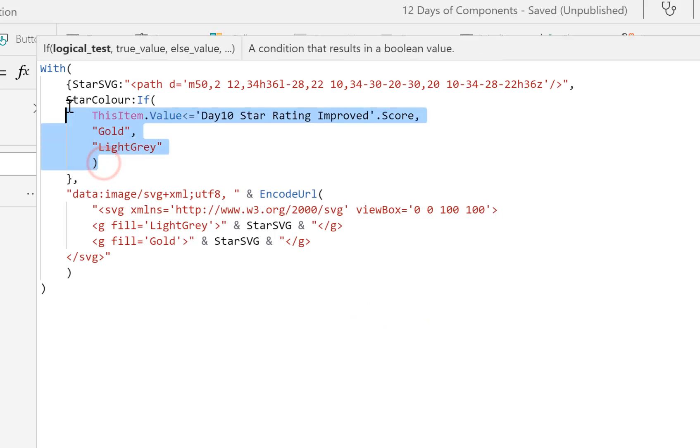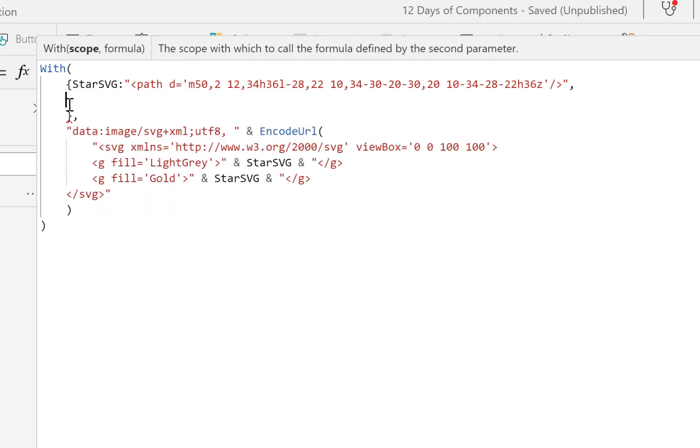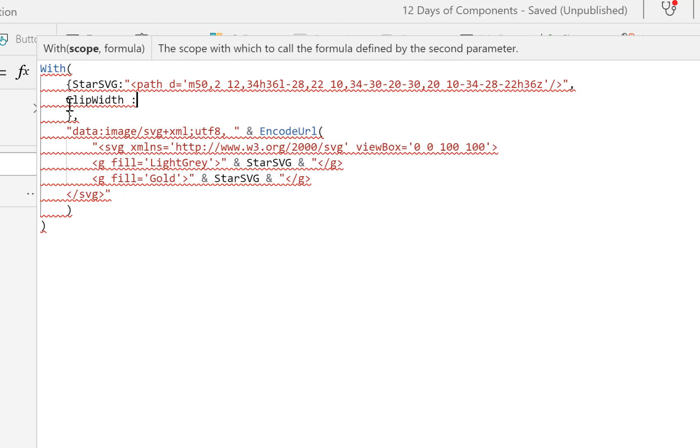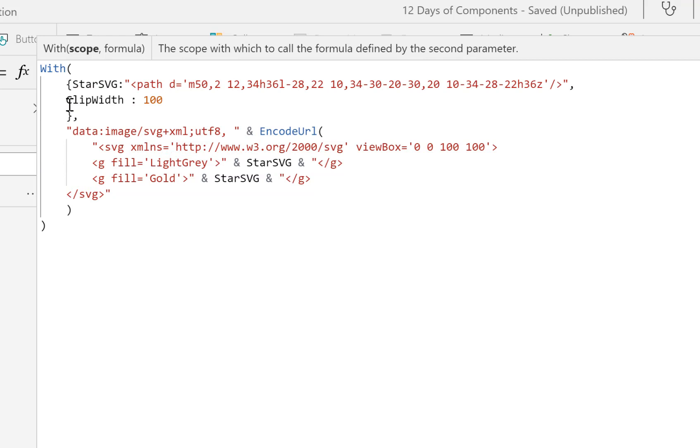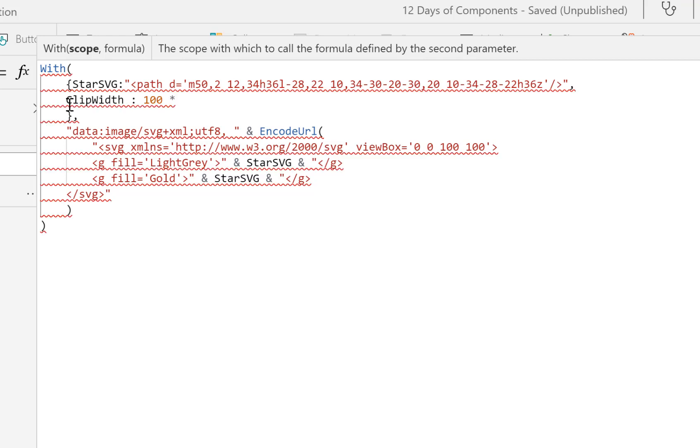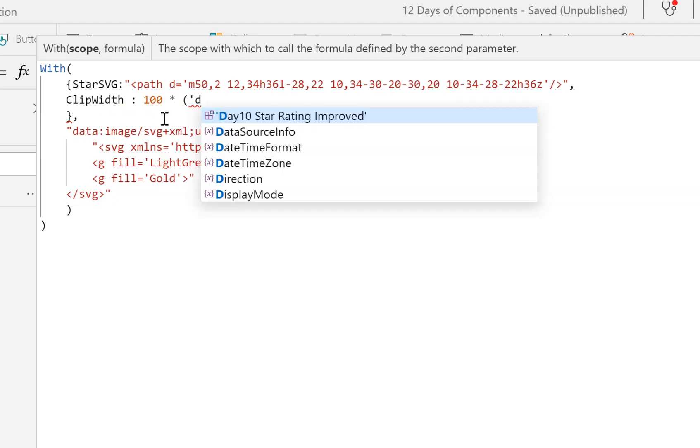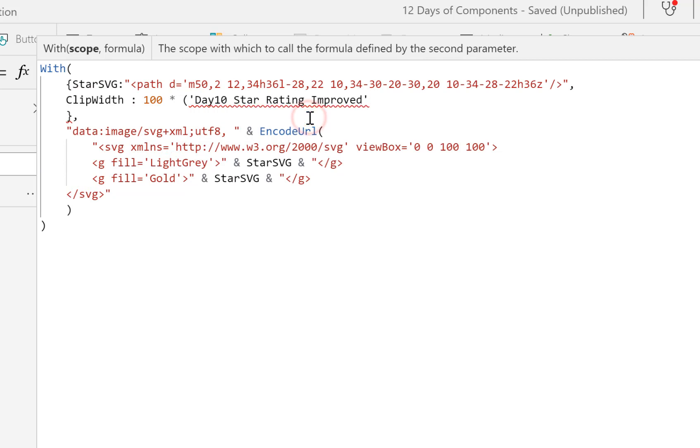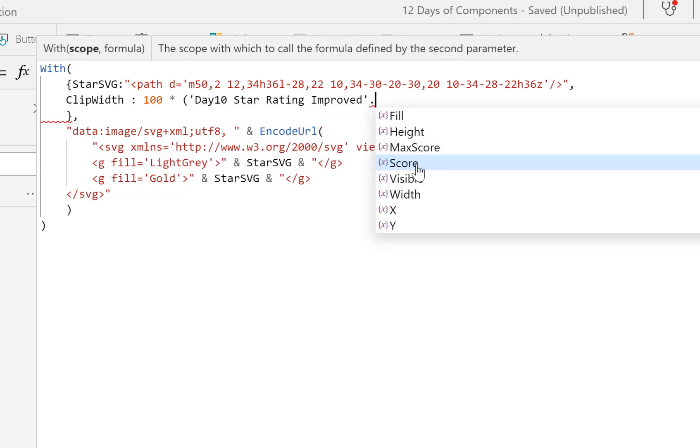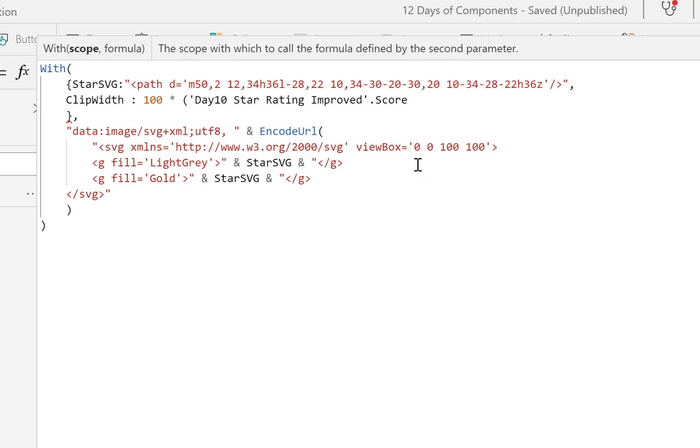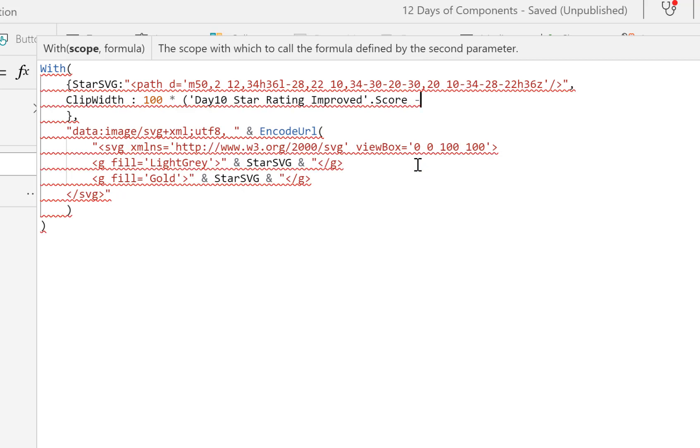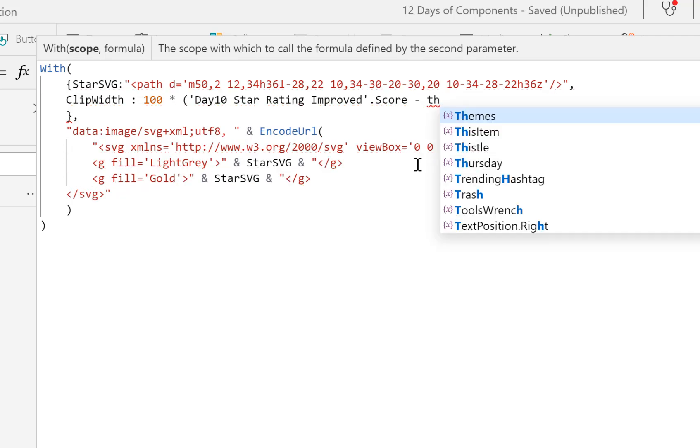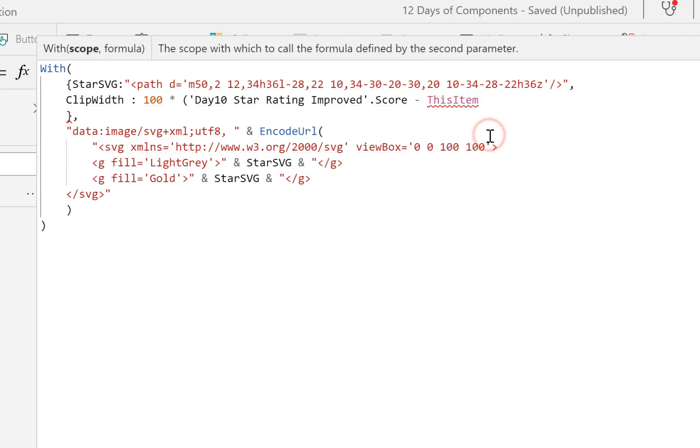So now we're going to define a clip, so we also don't need this star color anymore. But what we do need is our clip width. So this is going to be 100 times, now we need to find out the score. So we're going to put into here Day10StarRatingImproved.Score. And because we're moving it along the different stars, what we do is we minus from that the ThisItem.Value.